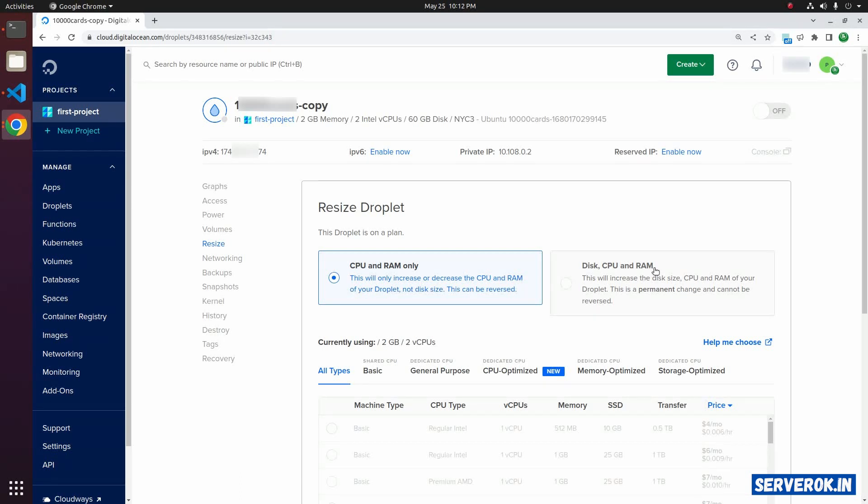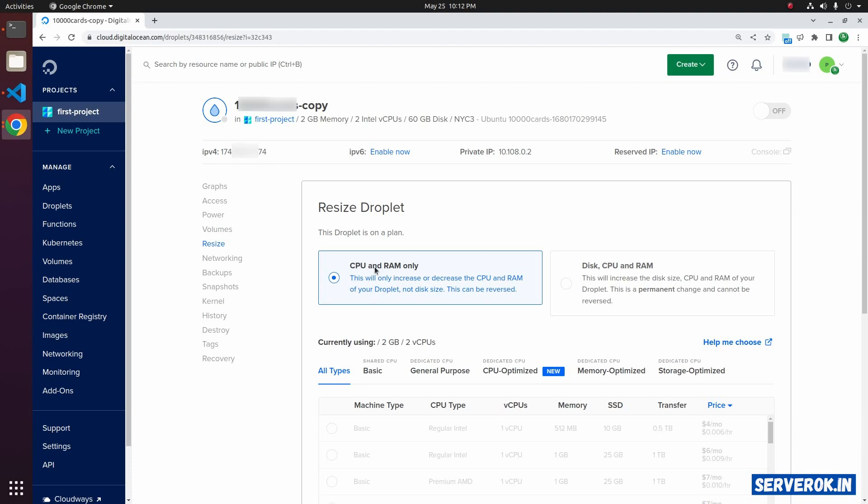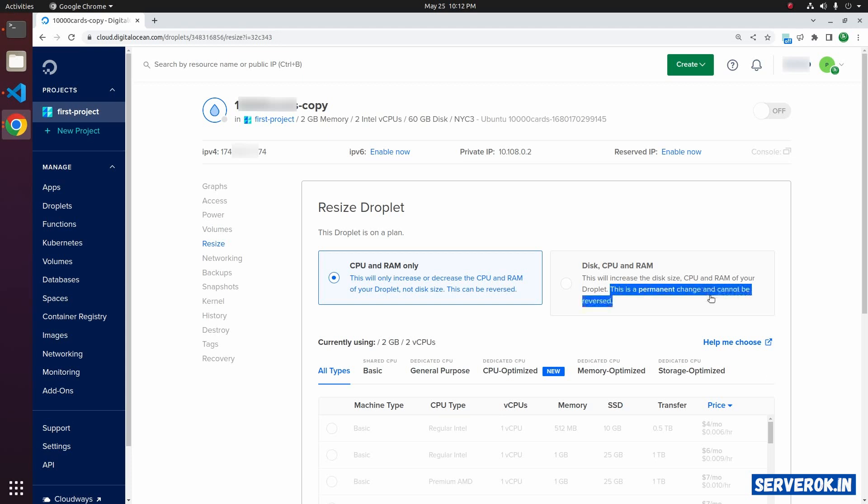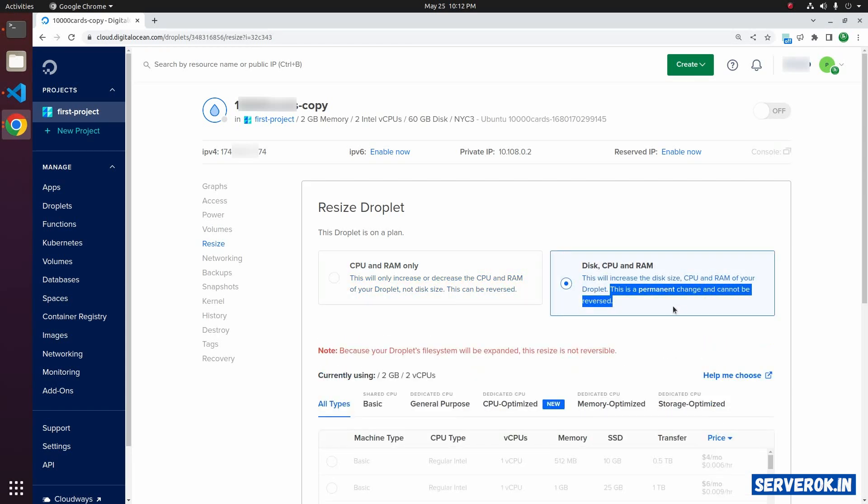If you plan to downgrade the droplet in the future, use the first option. The second option is a permanent upgrade. The disk storage also gets upgraded. Once the upgrade is done, there is no way to downgrade the droplet.